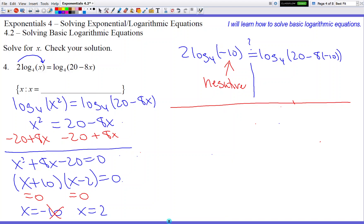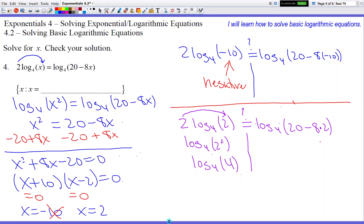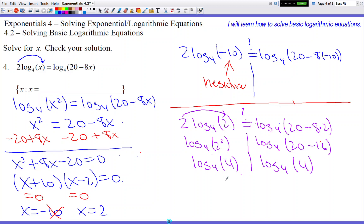Let's check positive 2: 2 times log base 4 of 2 equals question mark log base 4 of 20 minus 8 times 2. Draw the line so the sides don't mix. The 2 in front is going to use the power property and change location to become 2's power — so it's log base 4 of 2 squared, which eventually becomes log base 4 of 4. Right side: log base 4 of 20 minus 16, and that becomes log base 4 of 4. The two sides match, so we're happy — x equals 2 is a legit answer. Put 2 on the line and we're good to go.